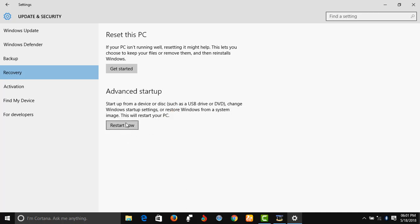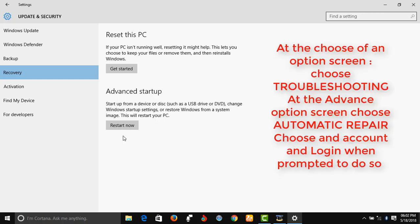Now I will not be able to take you through this process, but I'm going to read it out for you. This is what you will go through: At the choose an option screen, click Troubleshooting. At the advanced options screen, click Automatic Repair. Choose an account and log in when prompted to do so.